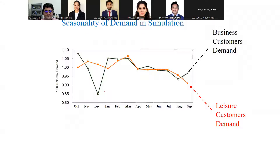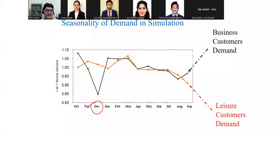To explain the seasonality in demand: in the chart, black represents business customer demand and red represents leisure customer demand. In December, you have 85% of average demand for business travelers. In January, you multiply the average demand by a factor of 1.05 to calculate your demand for that month. Since average demand numbers are given in the simulation, you find monthly demand by multiplying those factors provided in this slide.